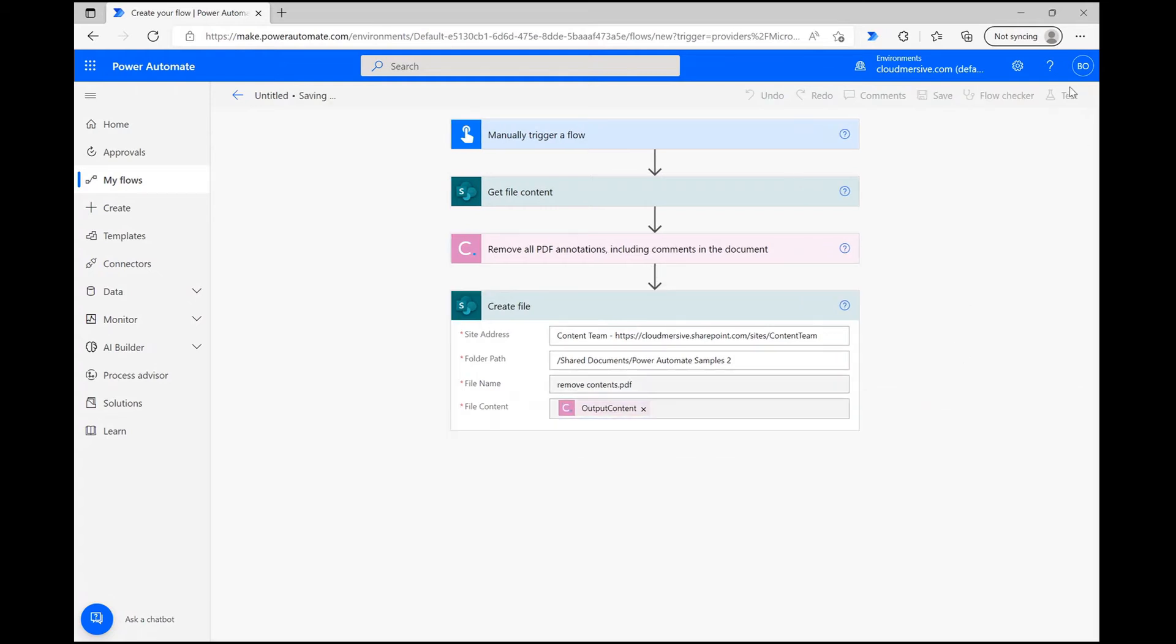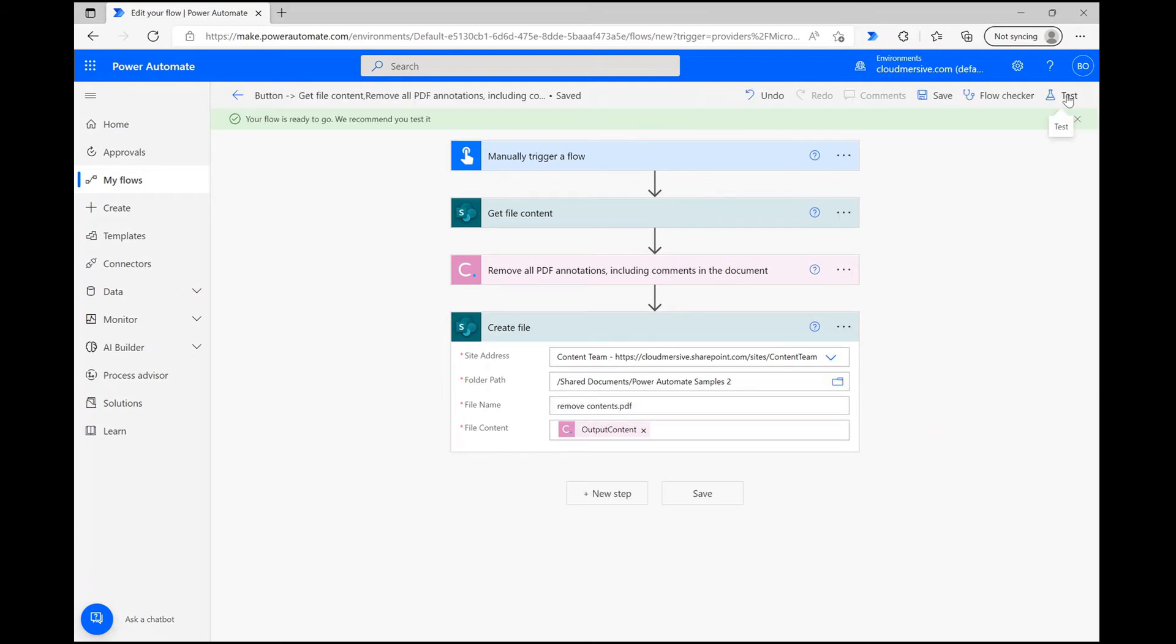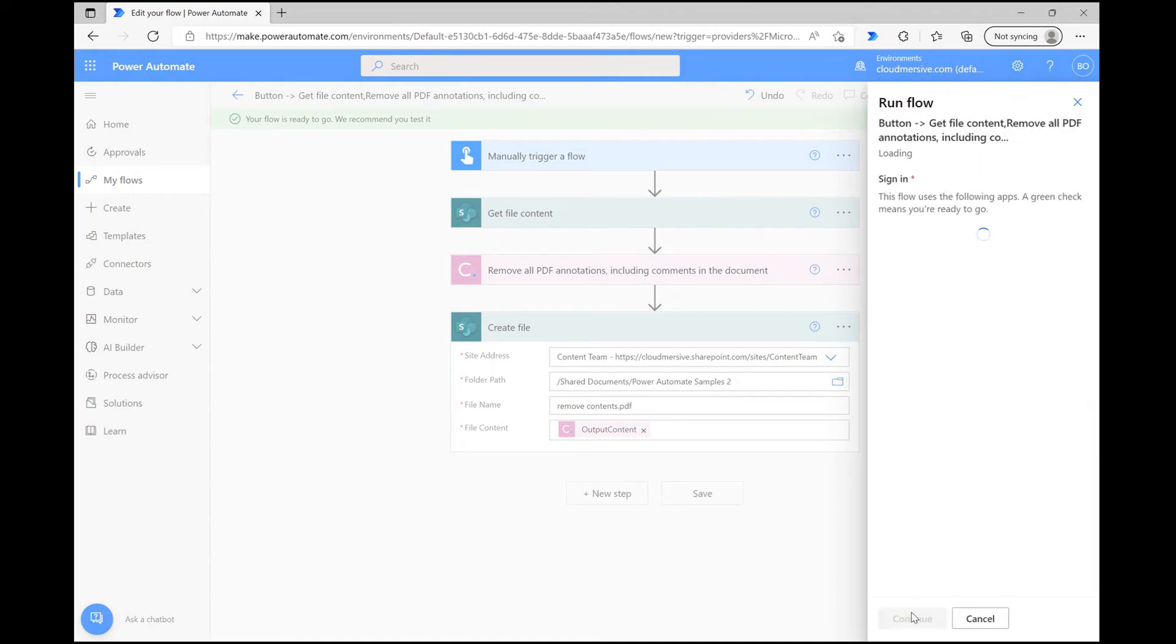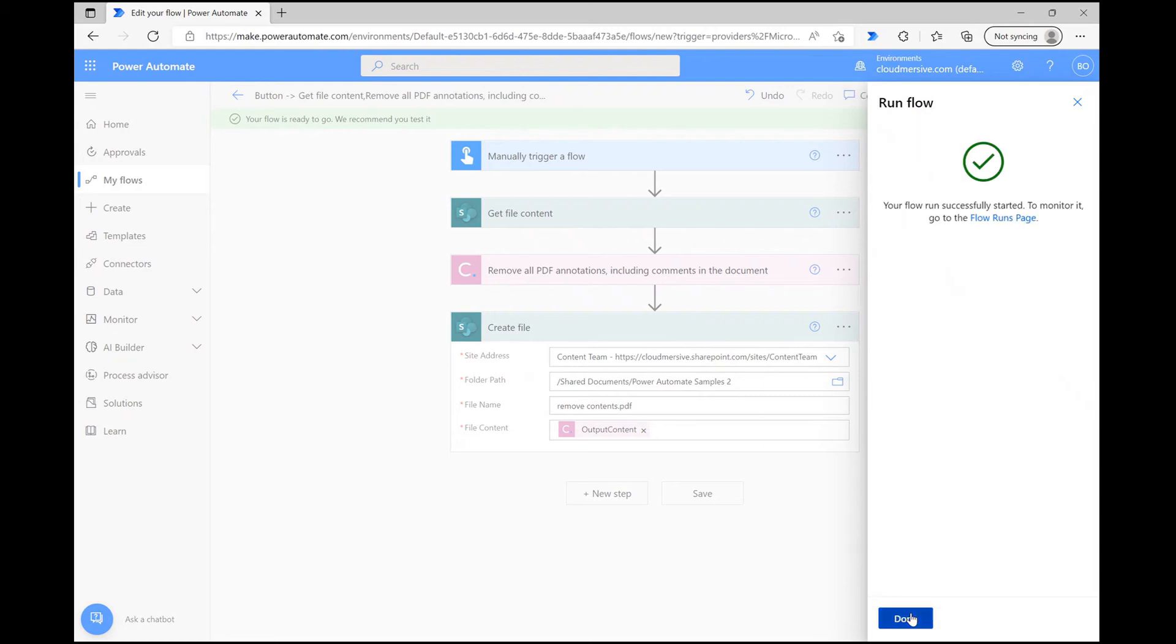We now have a flow that will simply remove the annotations and comments present in this document and it's time to test it out. I'm clicking Save at the bottom of the page and then clicking Test in the upper right corner. Following that, I'm clicking through a few confirmation windows here before clicking Run Flow to make sure it works.